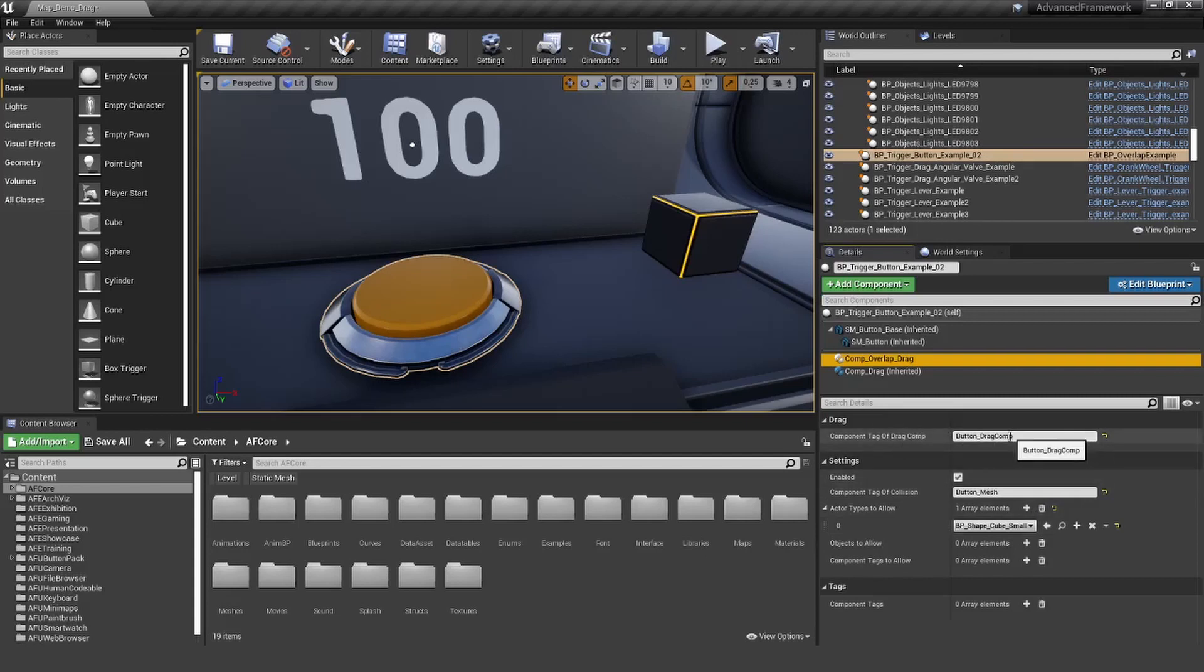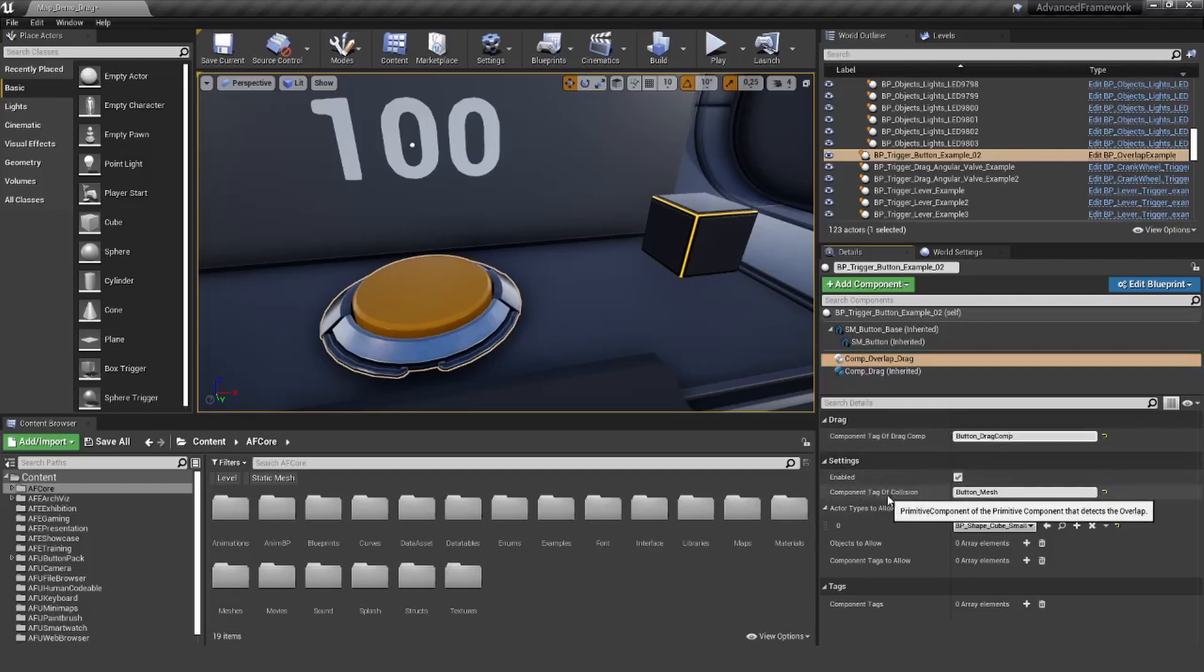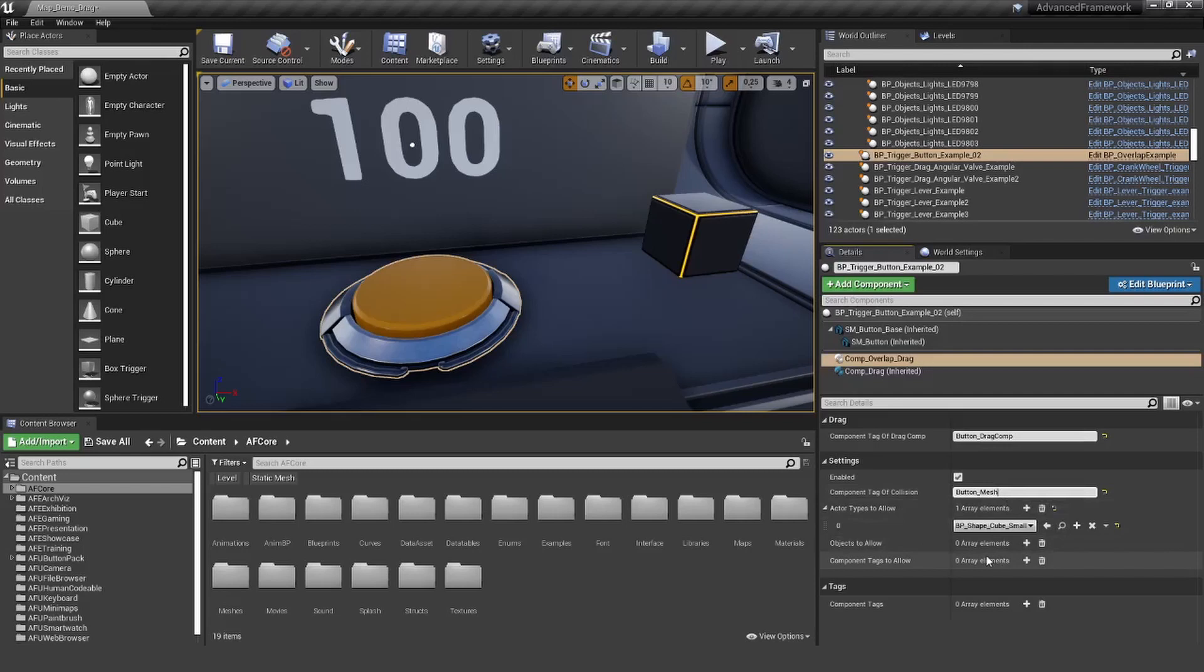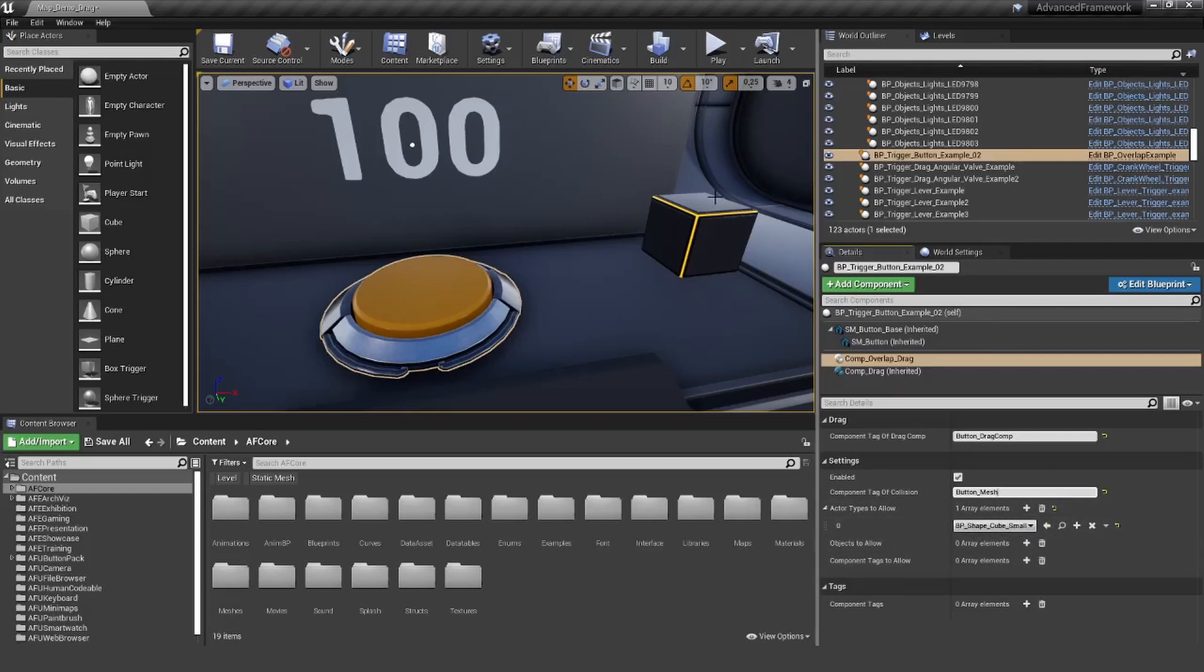We have the drag component connected. It's enabled. We have the component tag of the collision mesh. The mesh has a simple collision and is set to overlap, so this will work fine. We have added the class here.